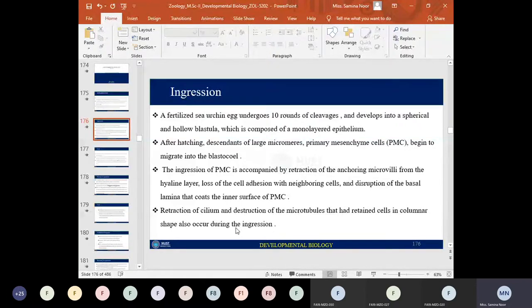The descendants of the large micromeres will in future form the larval skeleton. After hatching, these primary mesenchymal cells — also known as skeletogenic mesenchymal cells — begin to migrate into the blastocoel through a migratory movement known as ingression.